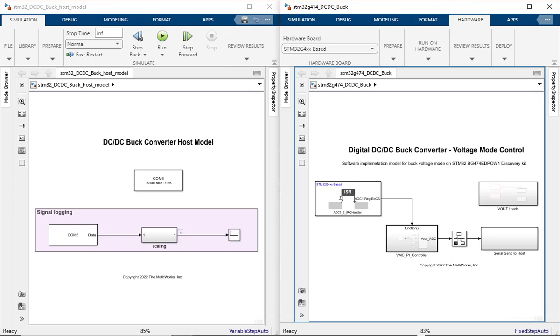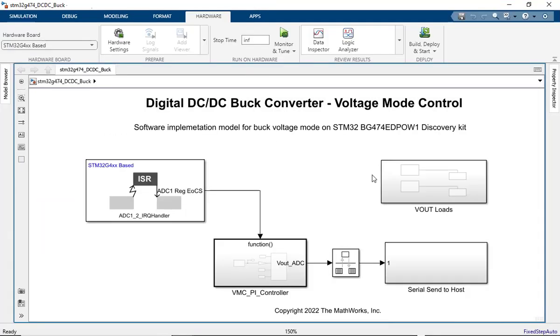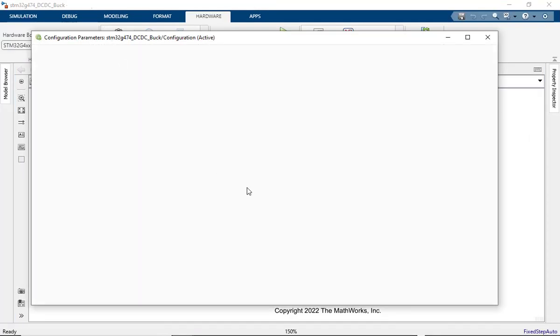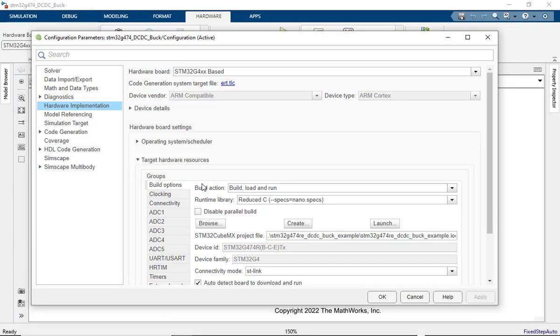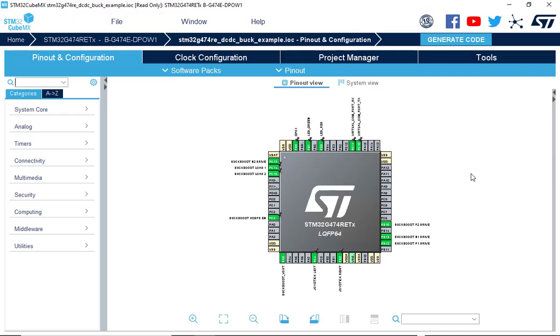Let's launch this tool and understand the configuration in more detail. To launch the STM32CubeMX tool, go to the hardware settings and under target hardware resources, click on launch. You should now be able to see the STM32CubeMX configuration for the buck converter example.